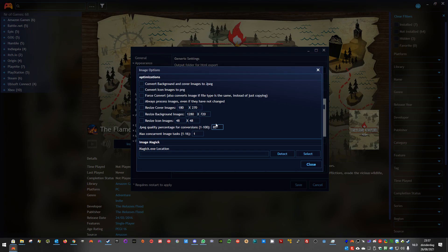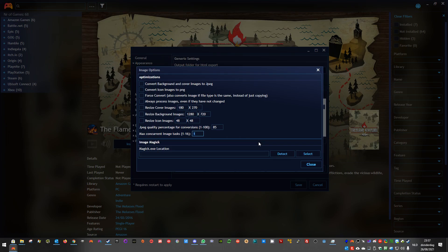And then the max concurrent tasks. Basically, this defines how many image magic conversions will run at maximum at the same time. By default, I've set it to 1, but you need to use fairly logic values. It doesn't mean if you put 16, it will be the fastest. Fastest depends on your system, how many cores you have, and threads. I'll put it on 4, for example.